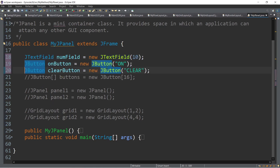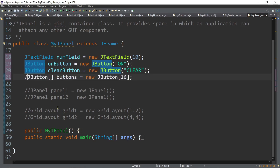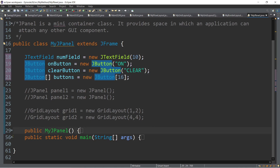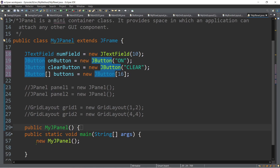We create onButton equal to new JButton with label 'on', and clearButton with label 'clear'. We also create a buttons array with a length of 16. Inside our main method, I have a method call for the constructor where we initialize all the instance variables.